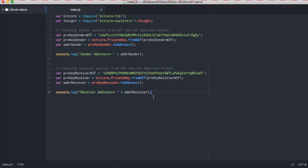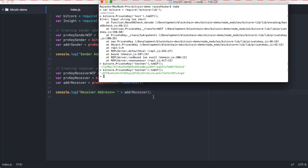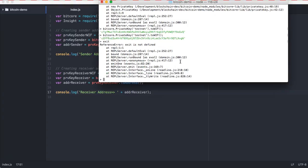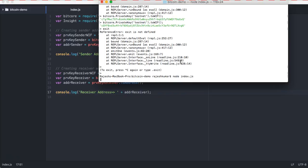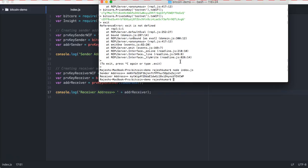Now let me exit from there and run this program to see what happens when we run this. You can see these are two addresses generated. These are the addresses I have been using a number of times.